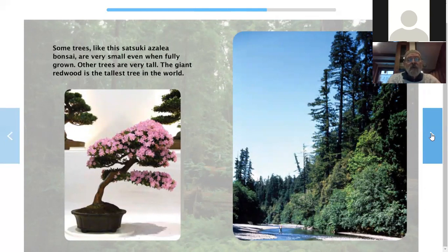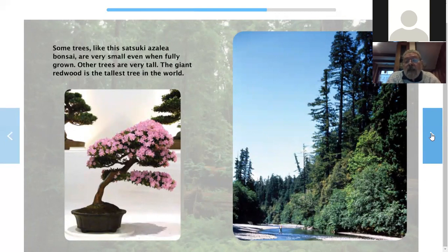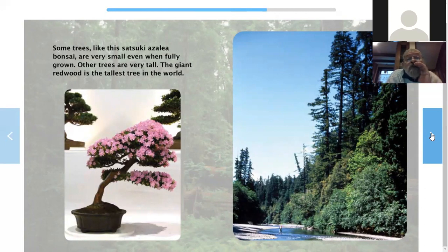Some trees like this satsuki azalea bonsai — there won't be a test, you don't have to remember that, although you might — are very small, even when fully grown. That little tree in a pot is really, really old and it's going to stay that little. Pretty flowers. Other trees are very tall. The giant redwood is the tallest tree in the world. Can you look down into the little stream down there and see a person standing there? Look how small that person is compared to how big and tall those trees are. I saw some of those trees in California too.